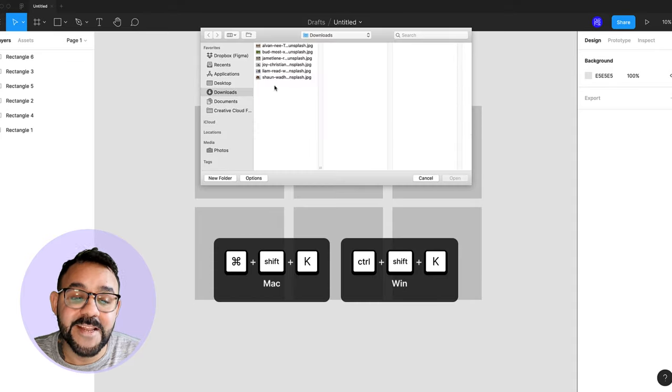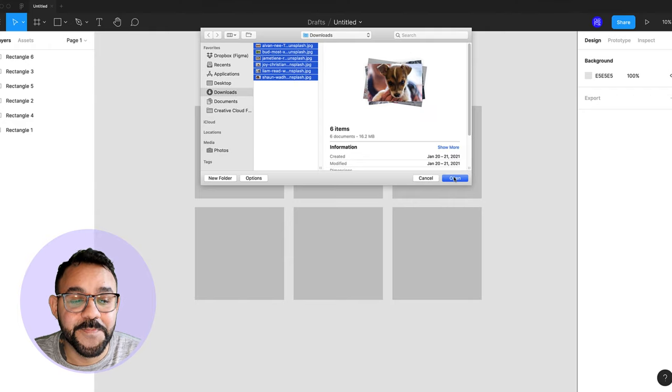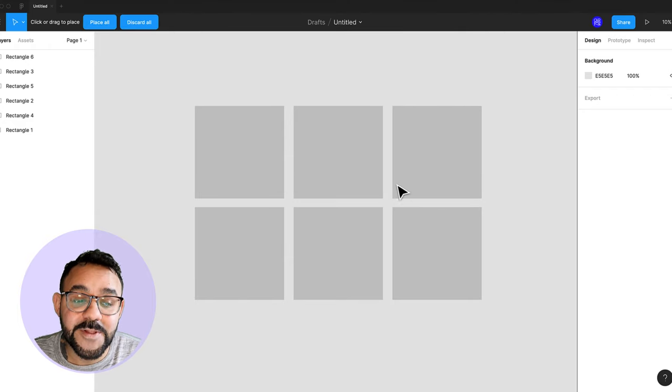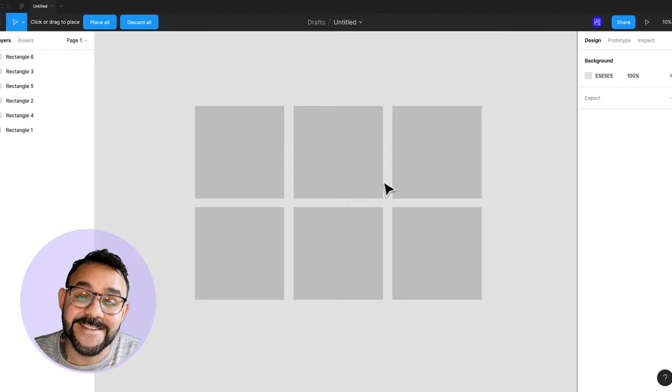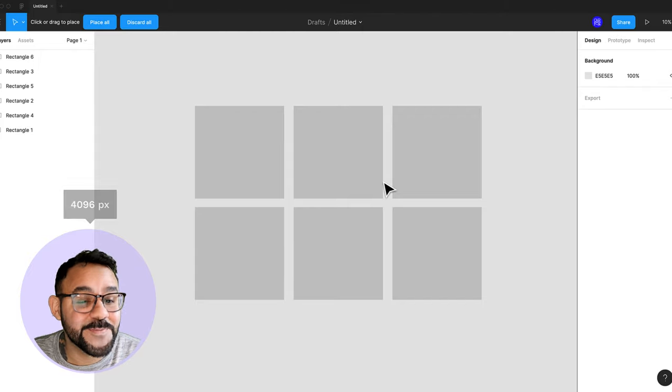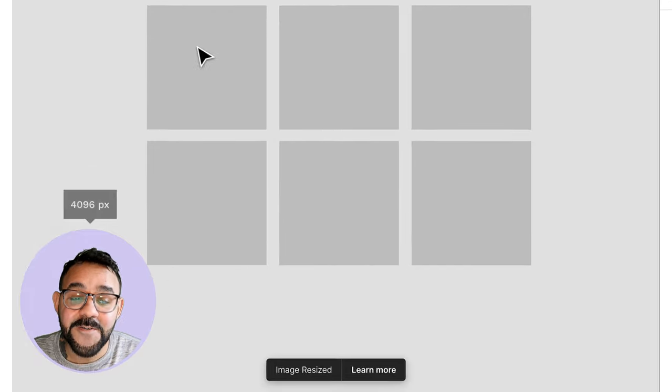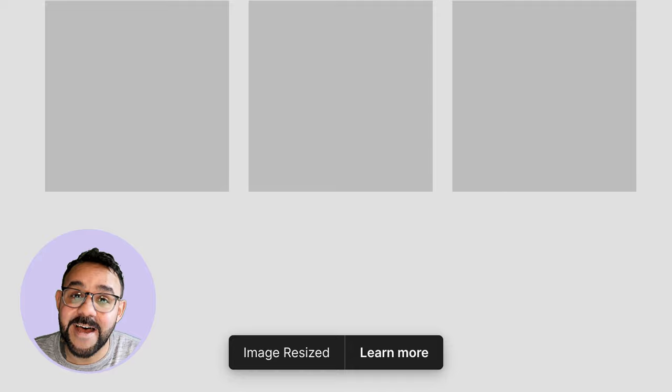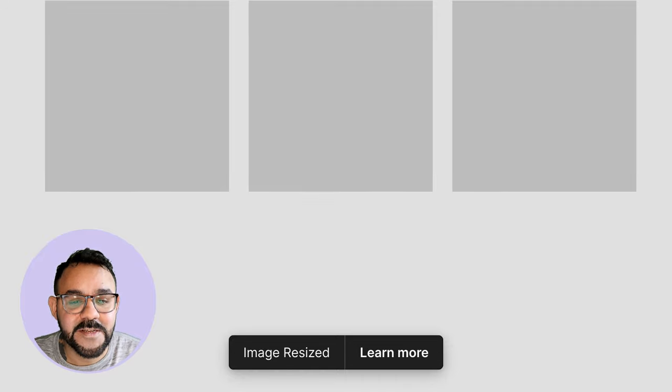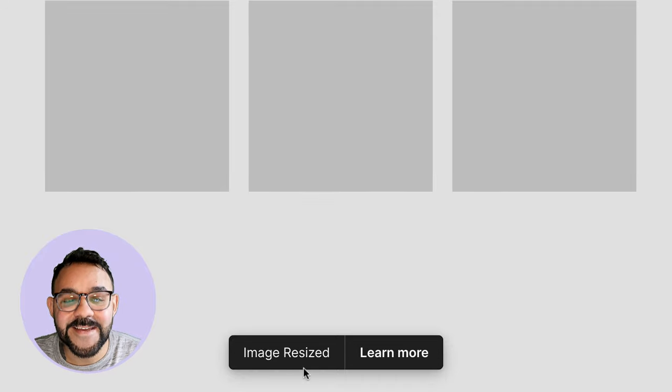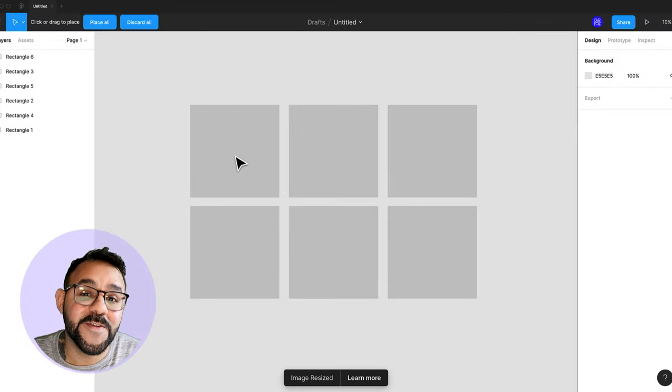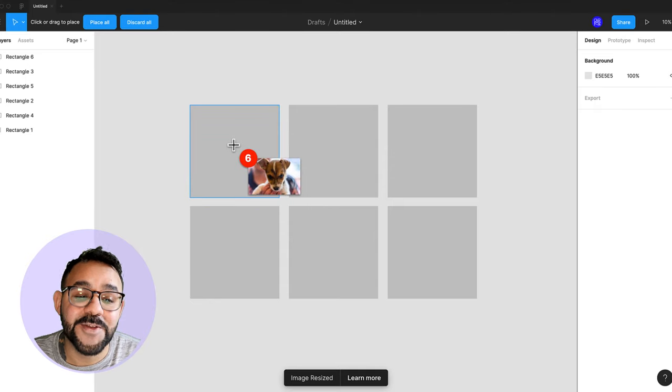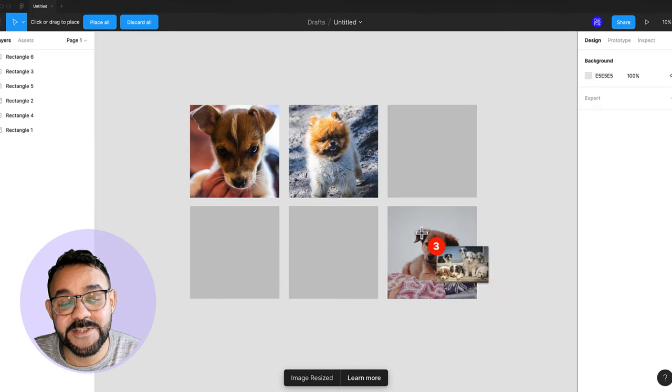I will select these six images that I downloaded from Unsplash.com. This will load in the images. If any image exceeds 4000 pixels in either dimension, Figma may resize the imported image for performance. Once ready, you will see the icon change to a preview of the image stack, and you can now click on the shapes to place the images.